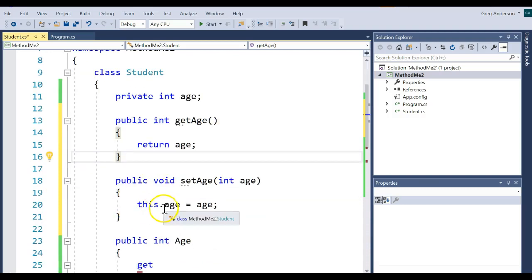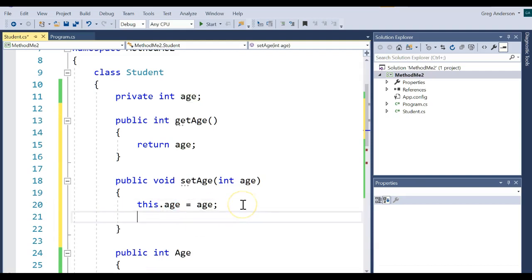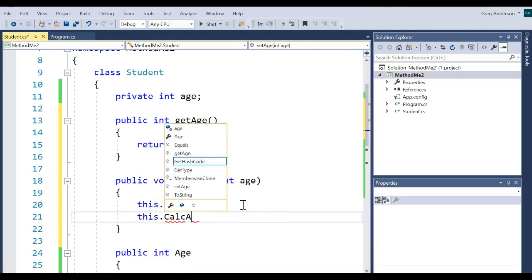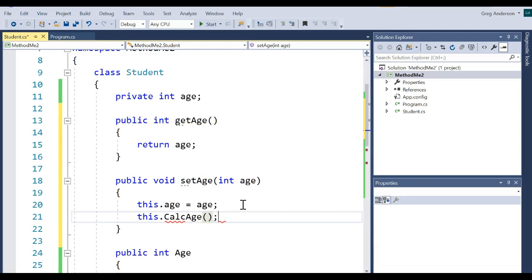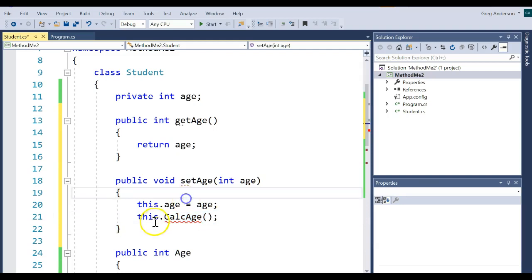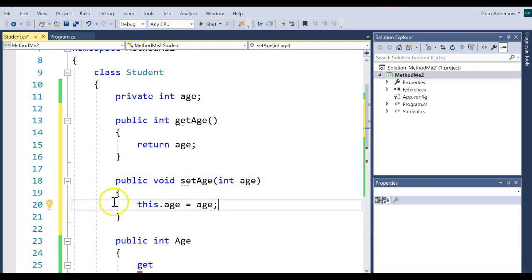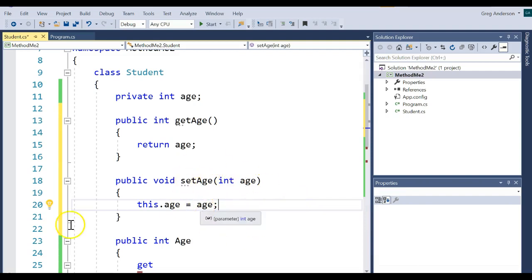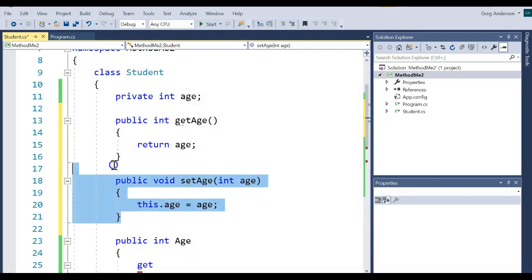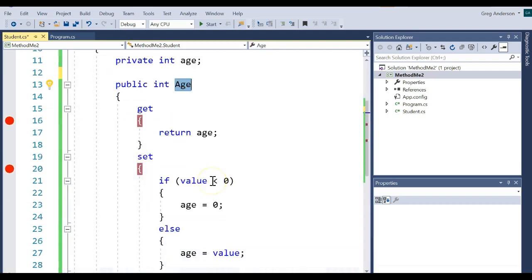So anytime in this function it sees the word age, it thinks that you're working with the parameter and not working with the property, the instance variable. So what we can do to clarify that is add the word this in front of it. Now that you see the word this in front of it, it says you're working with an instance variable. We could have also said this.calcage if we had a method called calcage. This is just a keyword that allows us to specify that we're working with an instance variable or a method within the class. And it allows us to avoid any type of naming issues. I'm going to go ahead and delete this public getter and setter because we did the same thing with this public property.